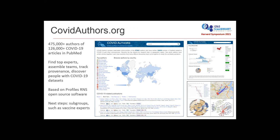So we took the COVID articles from LitCOVID and ran them through our Profiles Author Disambiguation Engine. What this does is pull out the authors of publications and group them together — so if there are two different publications written by Griffin Weber, it knows that's one person and creates a profile. When we started this around March or April last year, there were about 10,000 publications, which seemed crazy for a brand new research topic. Usually a new topic in PubMed takes years to develop. But now, a year later, there are over 126,000 articles in PubMed about COVID with 475,000 authors.